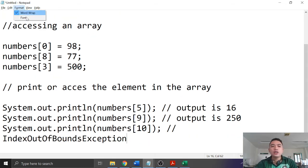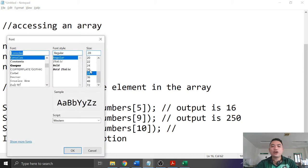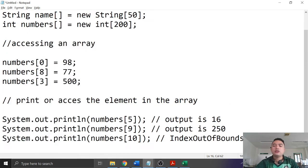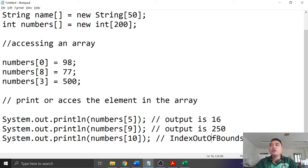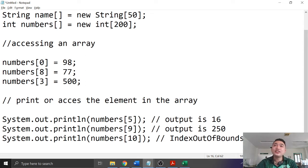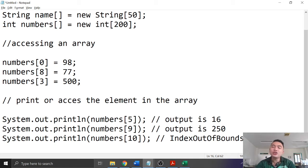The ArrayIndexOutOfBoundsException is a runtime error that occurs because there is no element at index 10 when our array is only capable of storing 10 elements — meaning valid indices are only 0 to 9. Take note of this important rule when working with arrays.